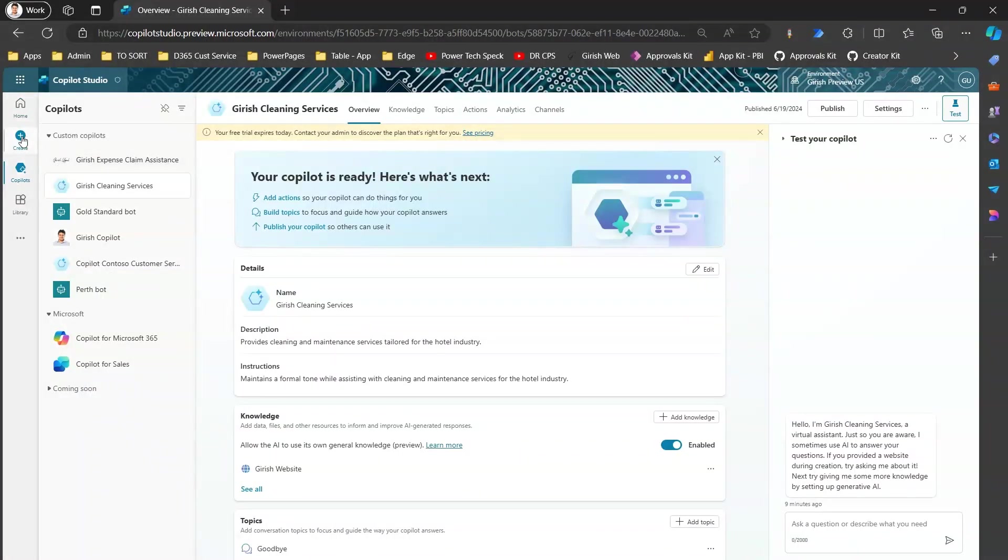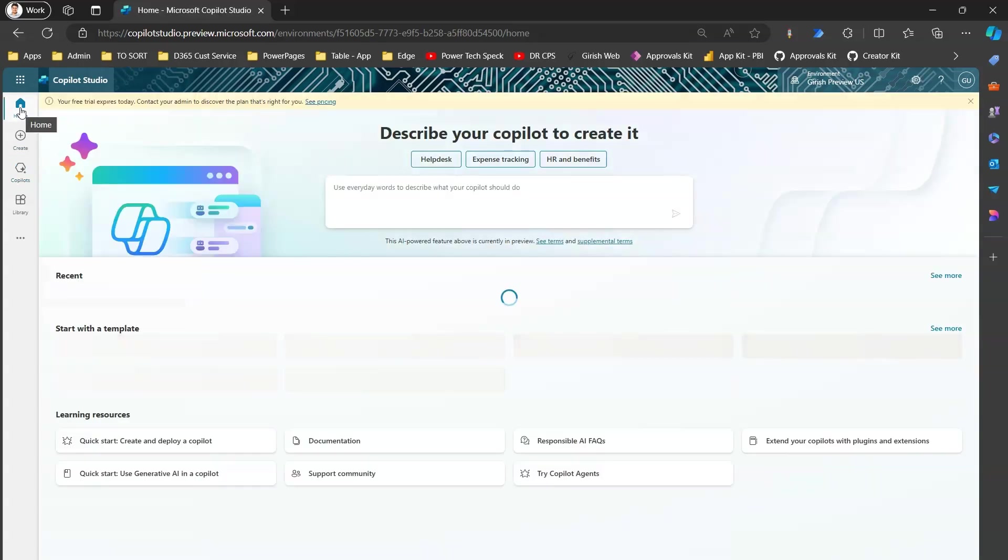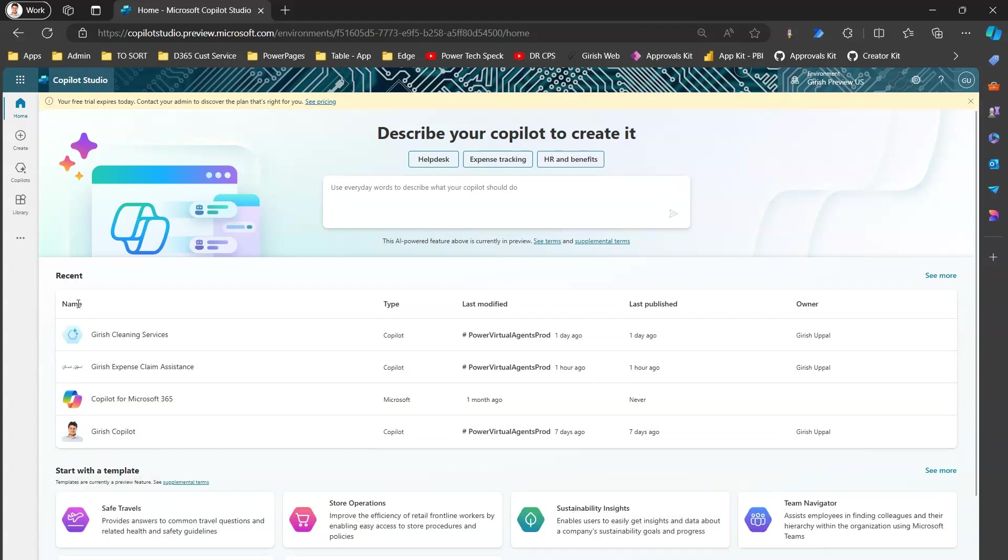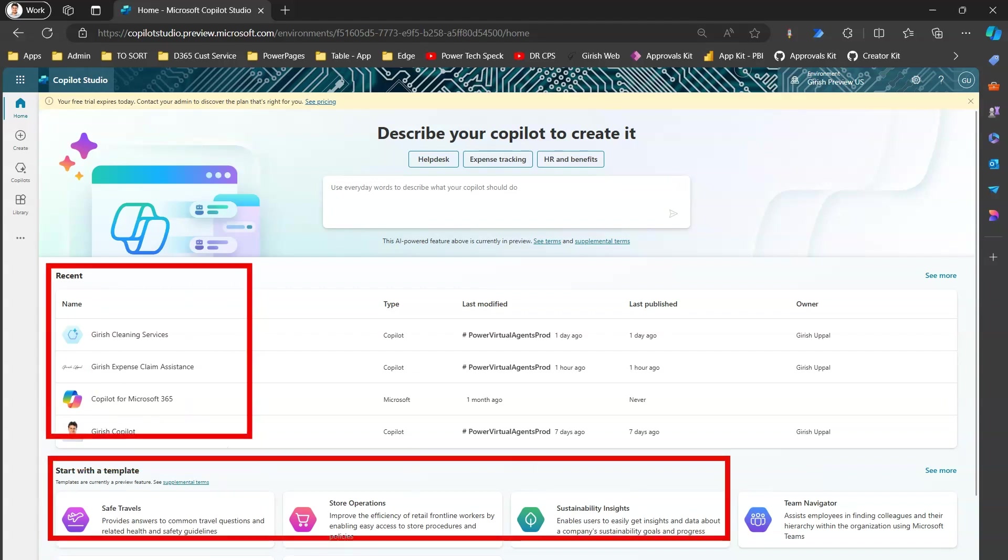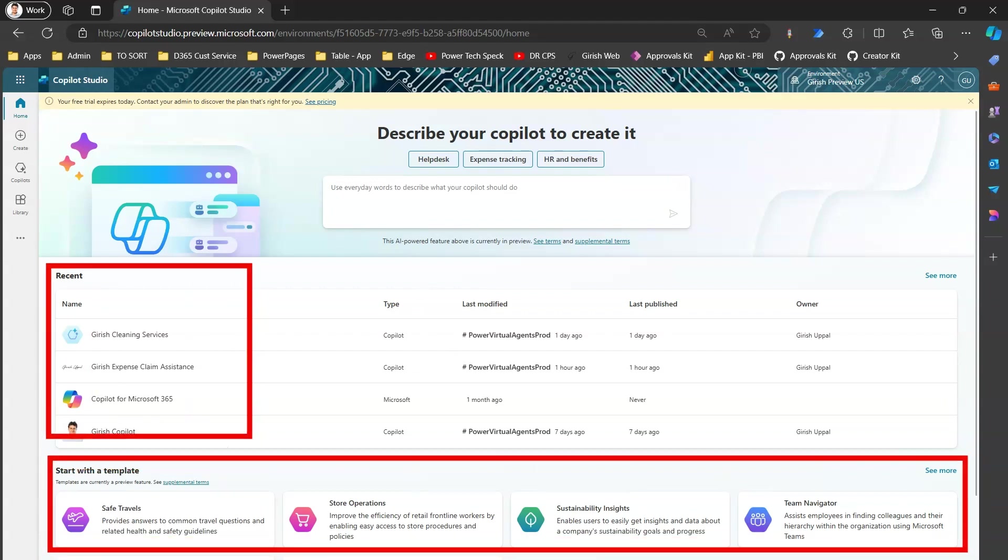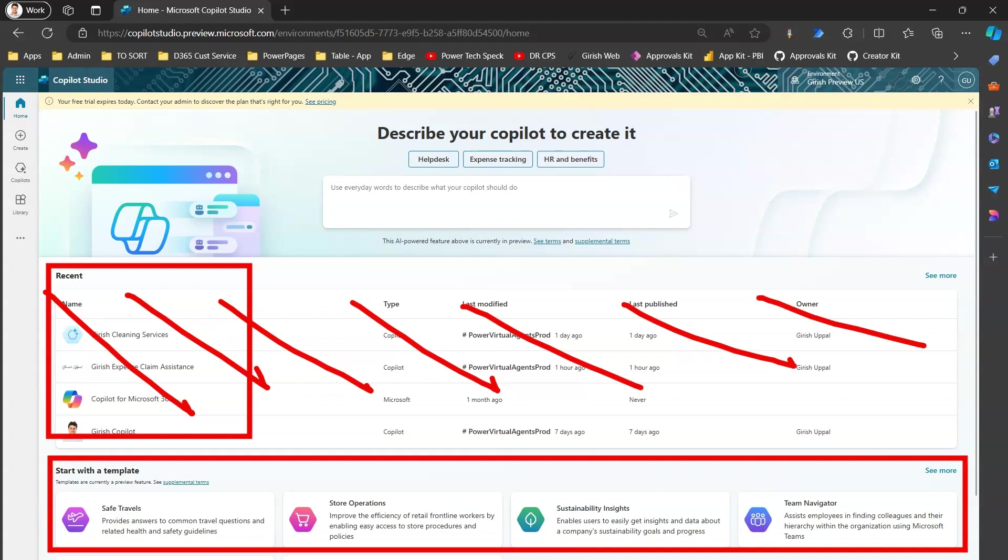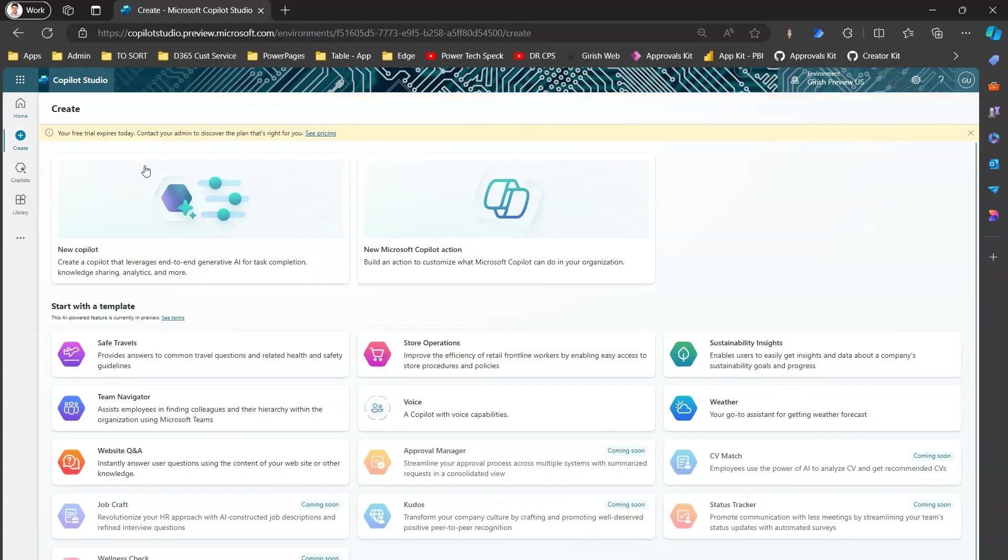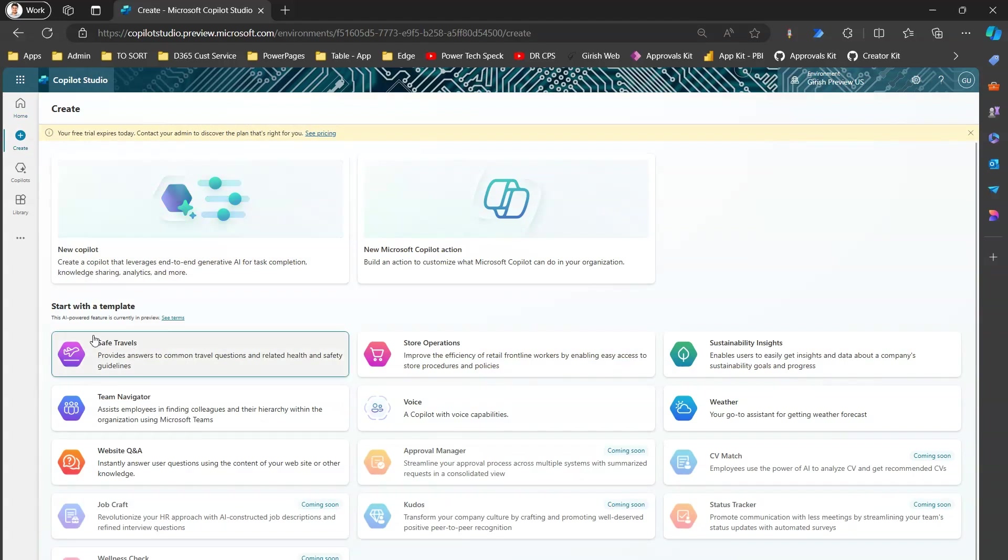So let's jump into the demo. Here I'm in Copilot Studio. If I want to start my copilot development journey, I'll first go into the home section. In the home section, here I have an option to view the recent copilots which have been built by me. Also, I can start with a template. If you start from scratch, you will not be able to see this section because you may not have built anything, so you will have to start with a template. Here, the same interface is available when you click on Create.